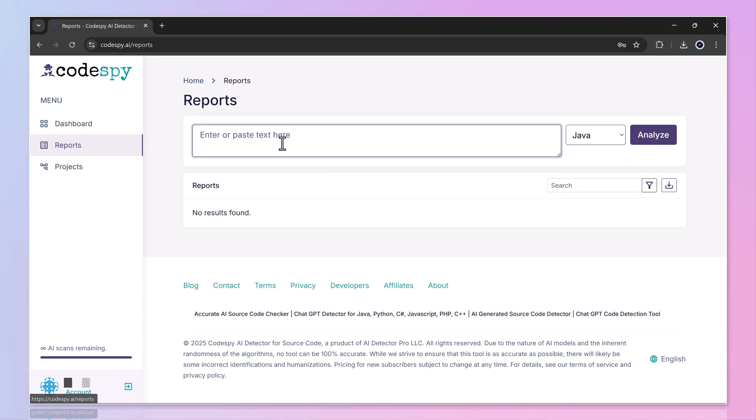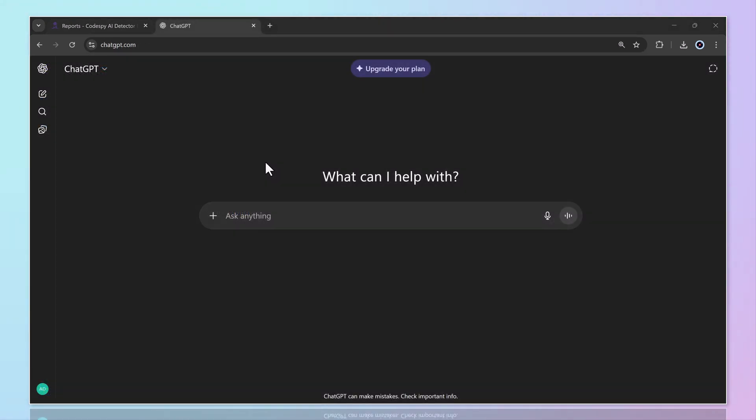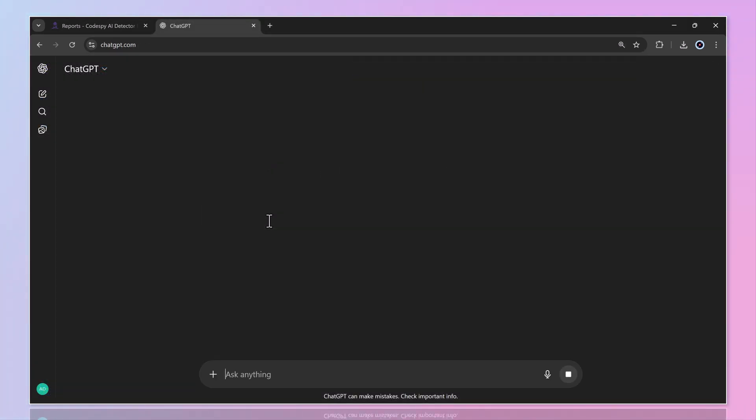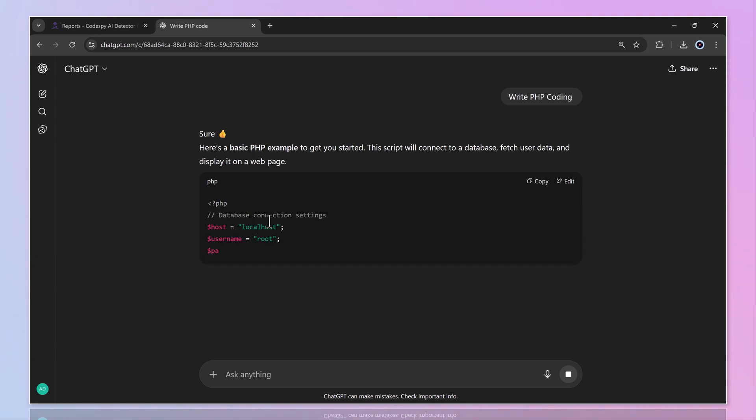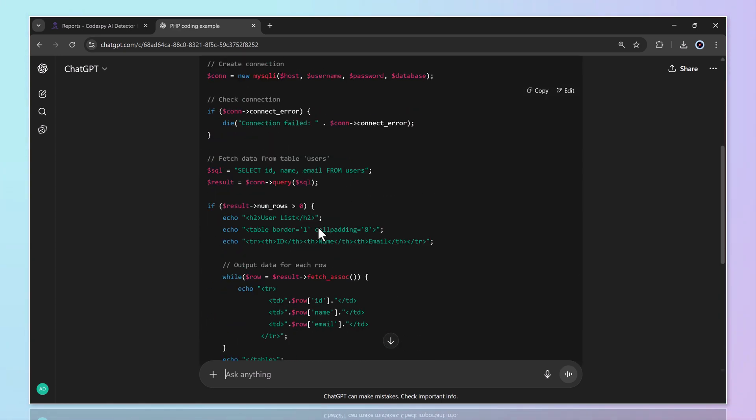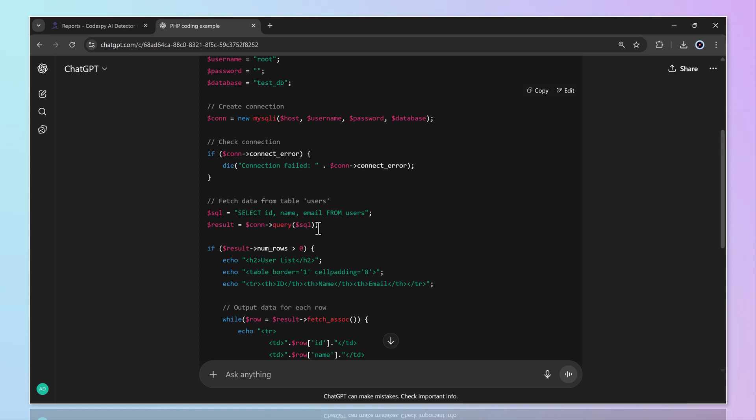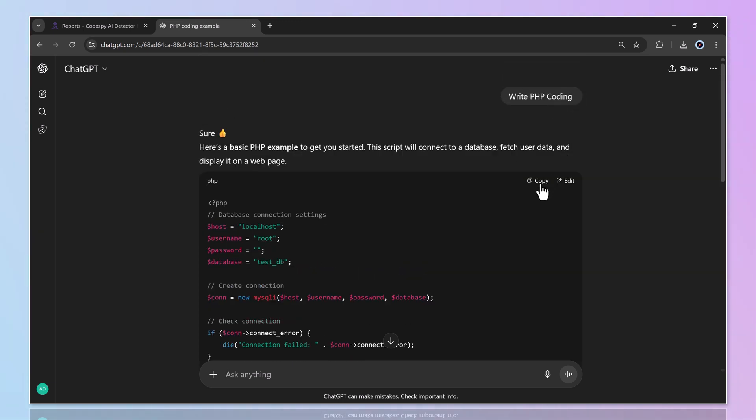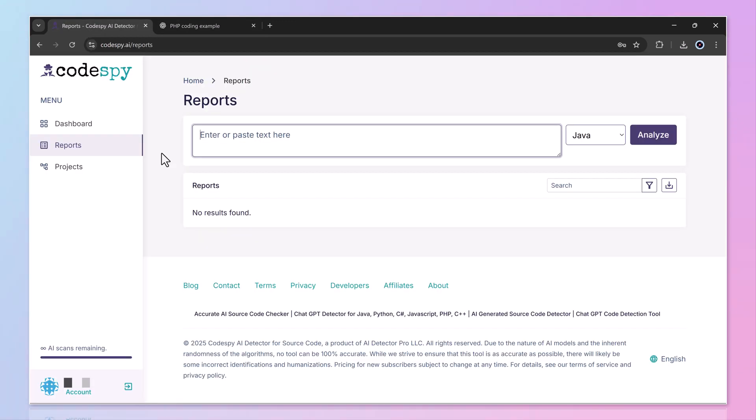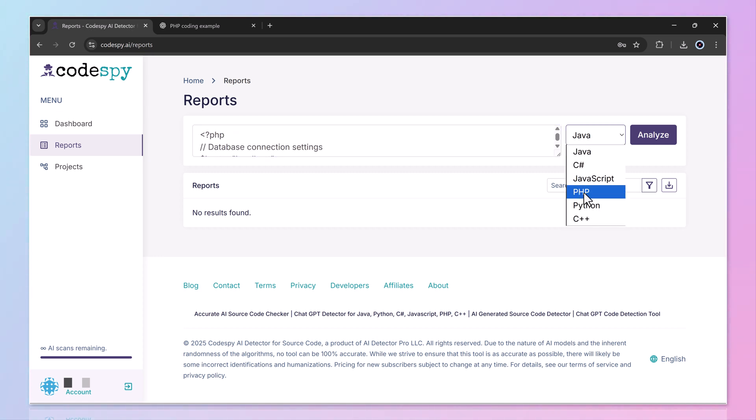Let's put it to the test. I went to ChatGPT and generated a piece of code. I copied that snippet and pasted it into the project section of Codespy. After choosing the programming language, I clicked the Analyze button.